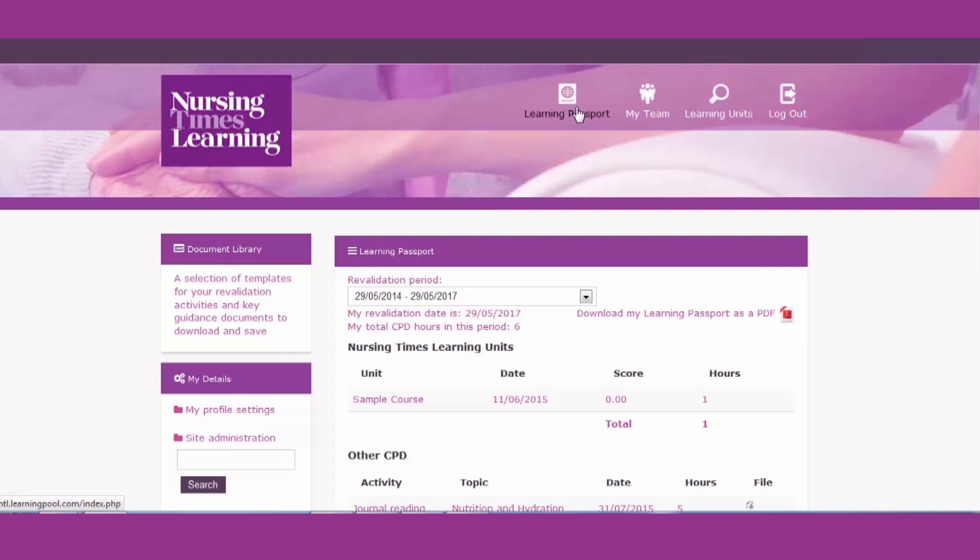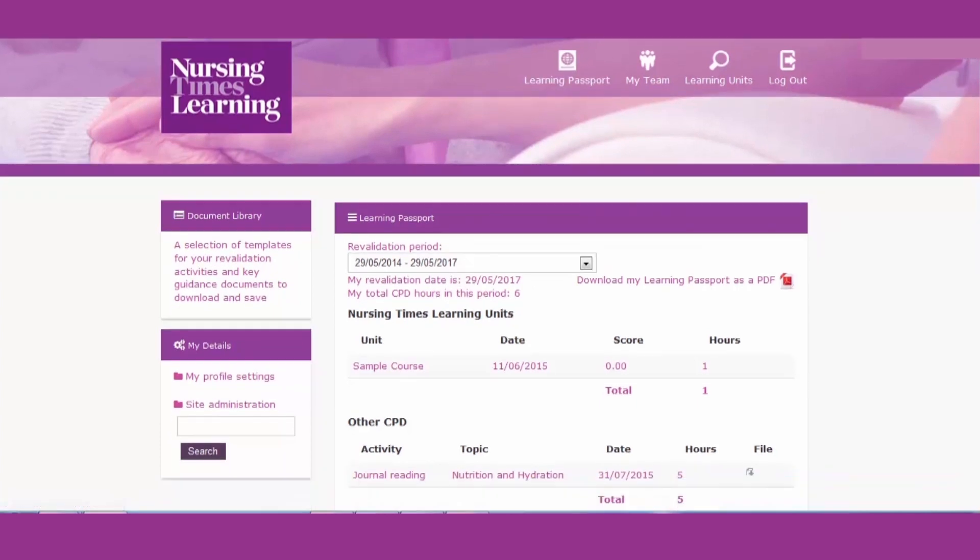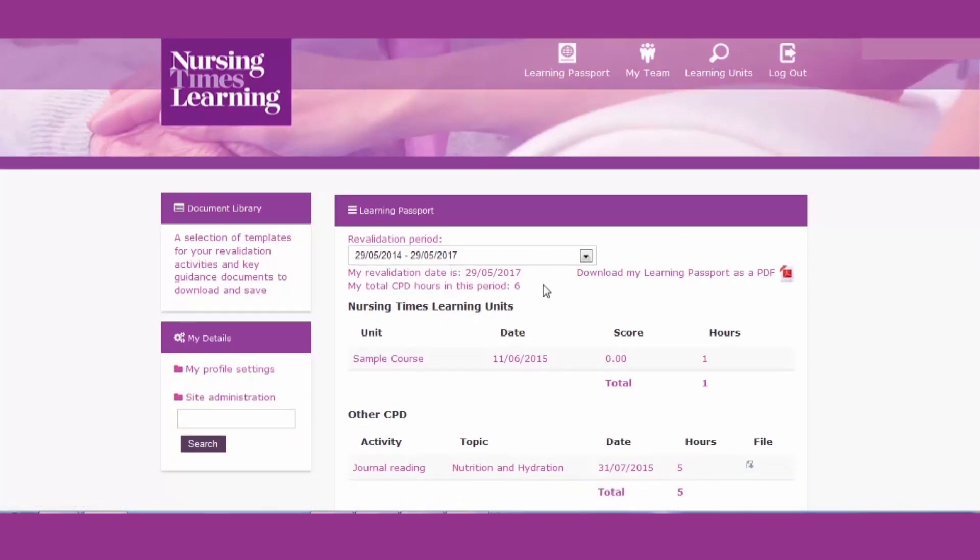The first time you enter the passport, you'll be prompted to add your revalidation date so the passport can track your progress. After that, your revalidation period will always appear at the top of the passport here.